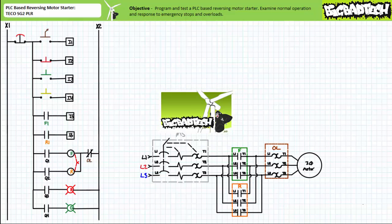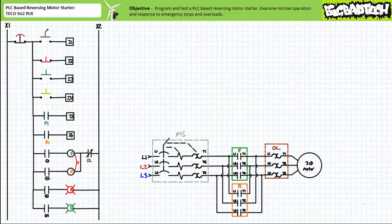We'll examine PLC-based plugging programs in later application exercises. For this exercise, we're using the normally closed momentary contact red push-button on input 2 as our stop button, the normally open momentary contact green push-button on input 3 as our forward button, and the normally open momentary contact yellow push-button on input 4 as our reverse button. The F1 auxiliary contact on input 5 provides feedback about the status of the forward contactor, and the R1 auxiliary contact on input 6 provides feedback about the status of the reversing contactor. This program will not feature plugging, and via electrical interlocking will not allow the opposite state to be asserted if already in a particular operational mode.